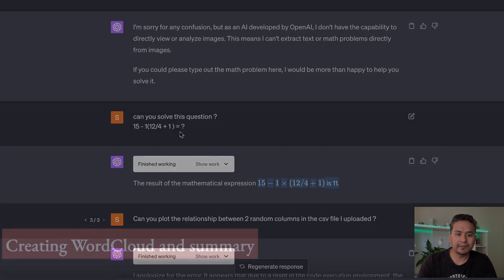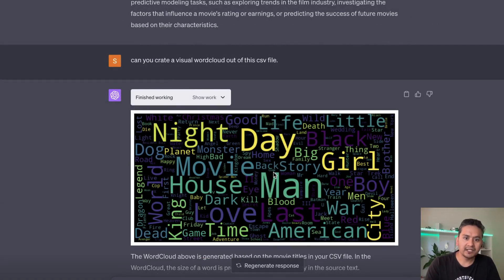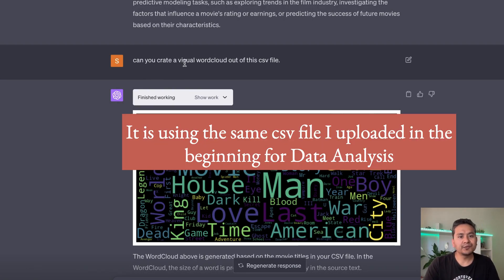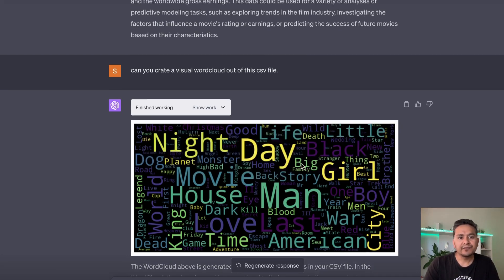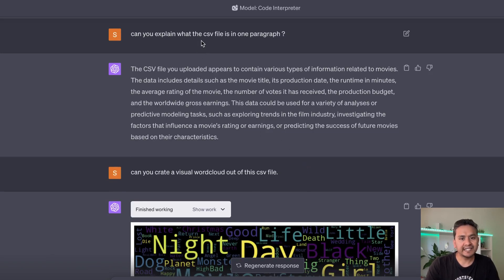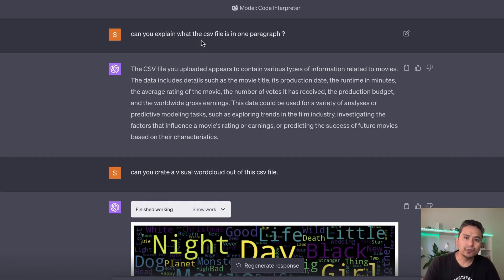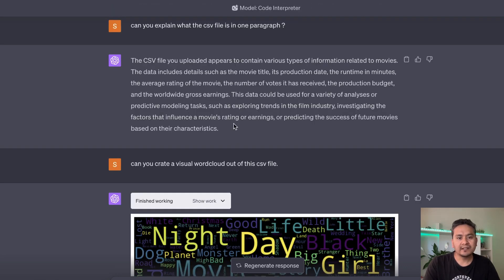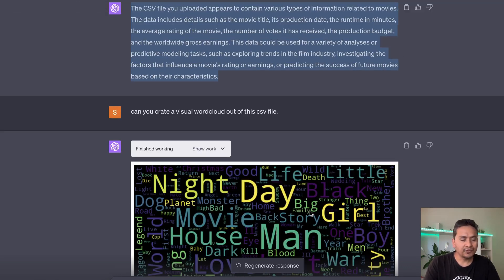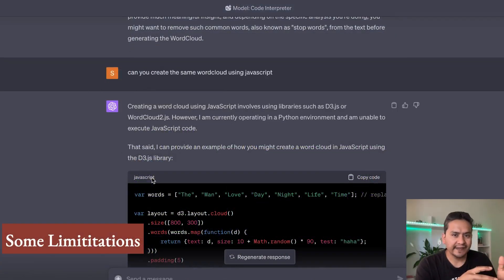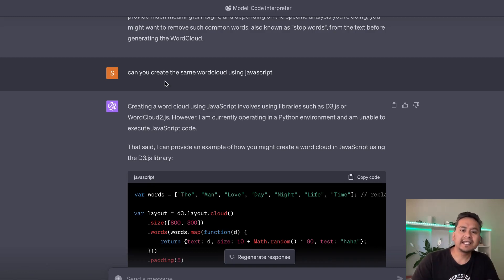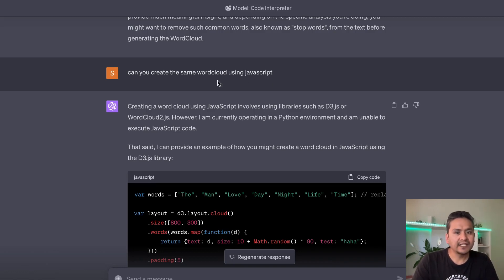Another thing I tried was creating a word cloud from a CSV file — useful for presentations. I asked it to create a visual word cloud from the CSV, and it did. I also asked it to explain the CSV file in one paragraph, which it summarized nicely. These things are really useful when presenting or explaining a dataset to others. One issue I encountered: sometimes the session expires automatically.